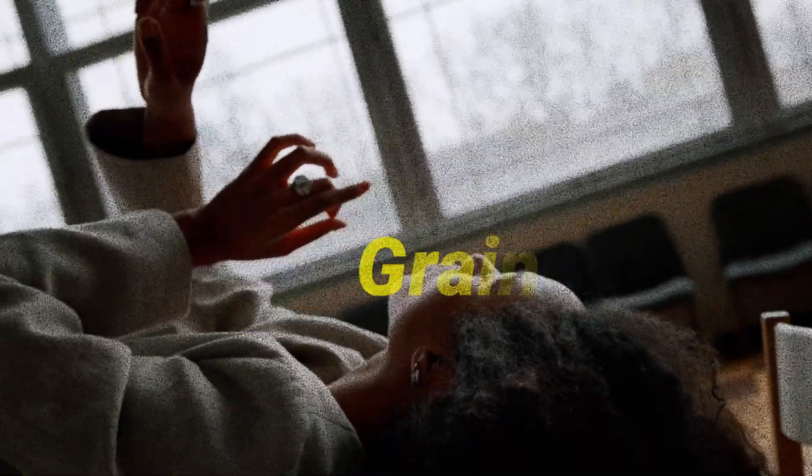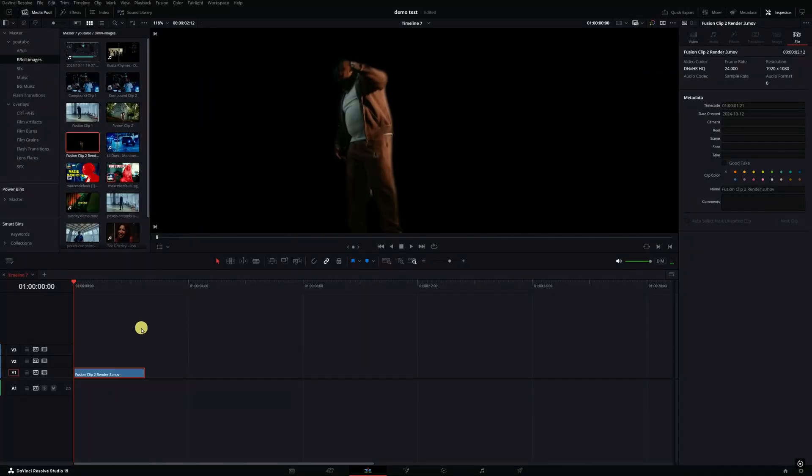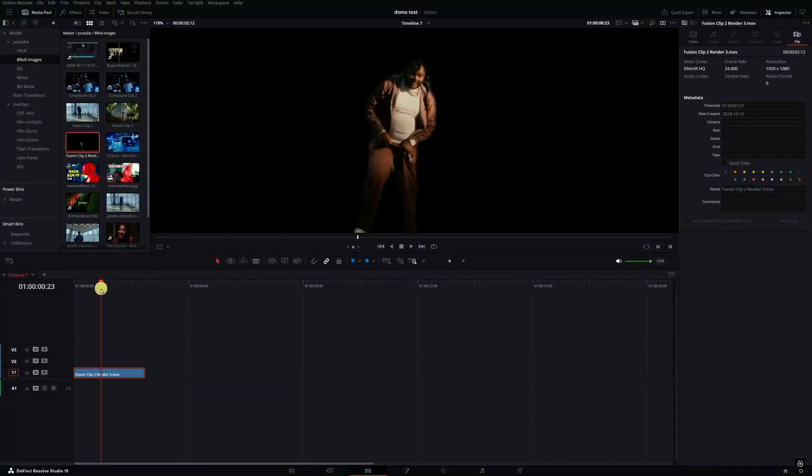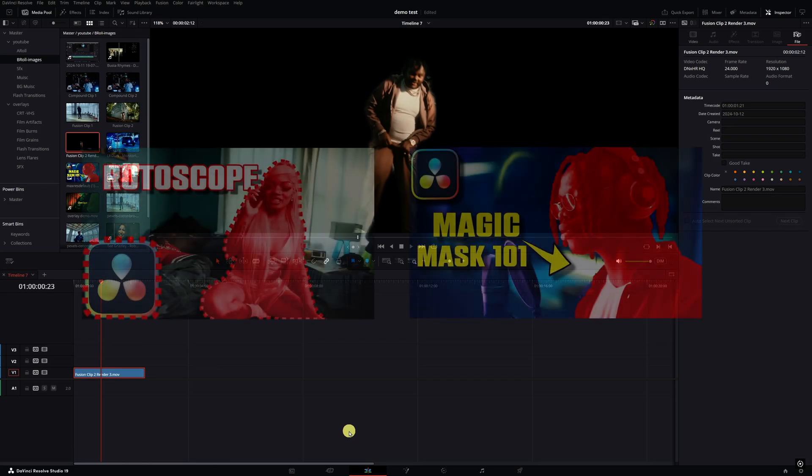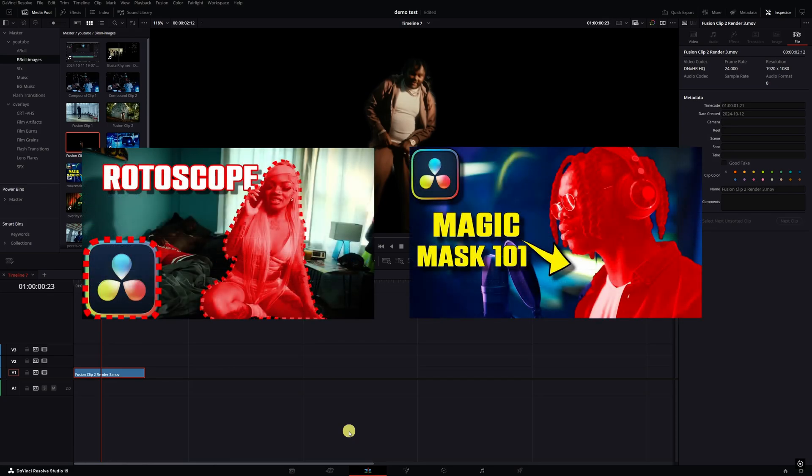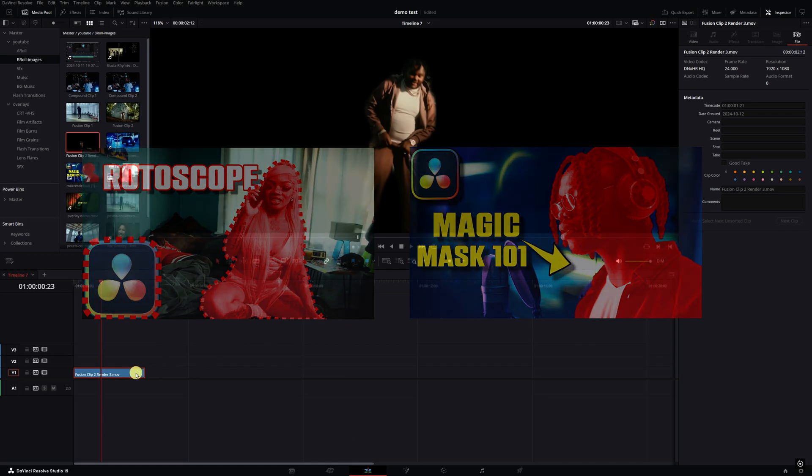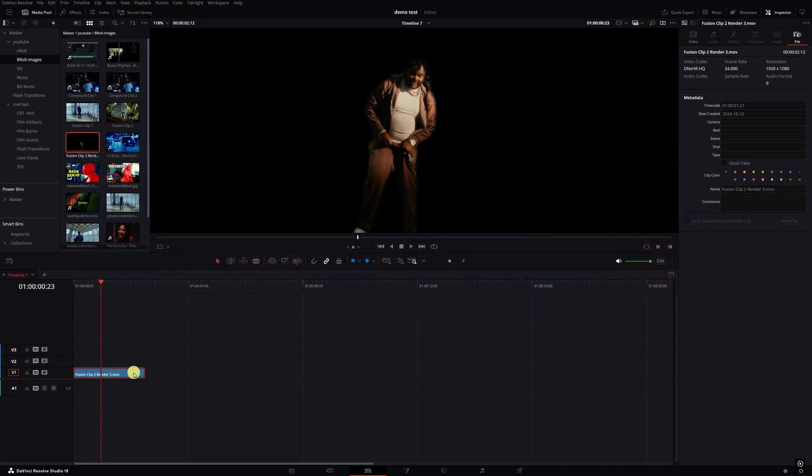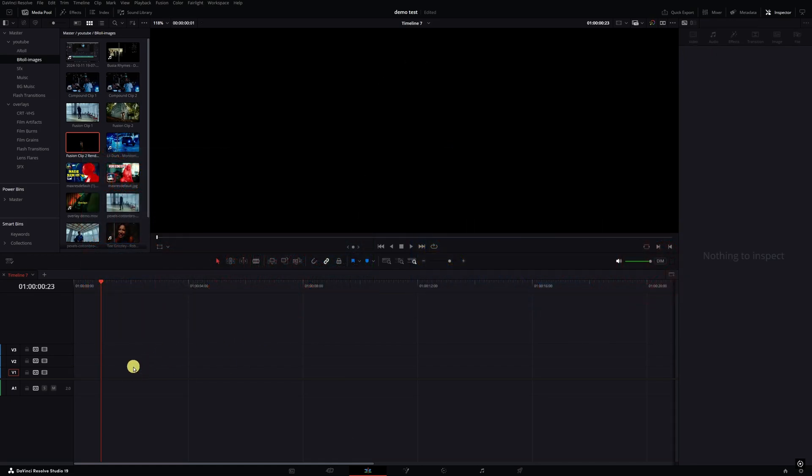For more information click the link in the description. For this effect I already got my subject rotoscoped out, I use Magic Mask, got it rendered in place. If you need help with any of that you can click on one of these videos in the link in the description. Right now I'm actually going to hit backspace to get rid of that.